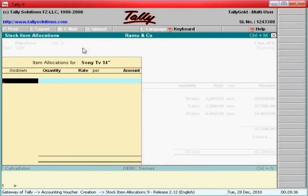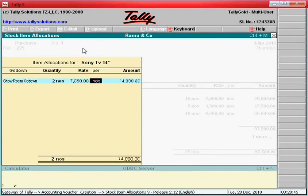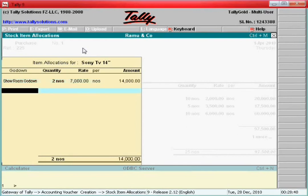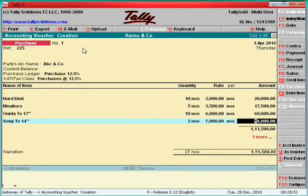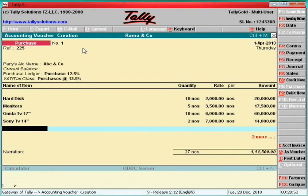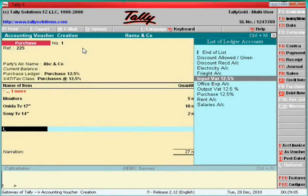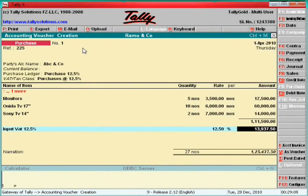Sony TV: 2 pieces. After that, leave one line blank — press Enter. Here you can enter the tax ledger: Input VAT 12.5 percent. Automatically it calculates the tax amount.